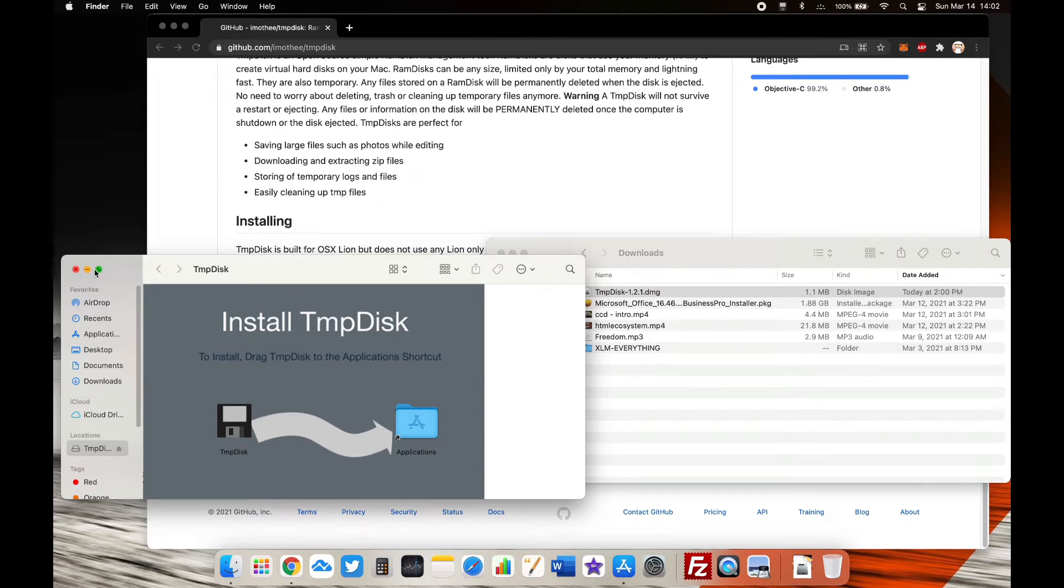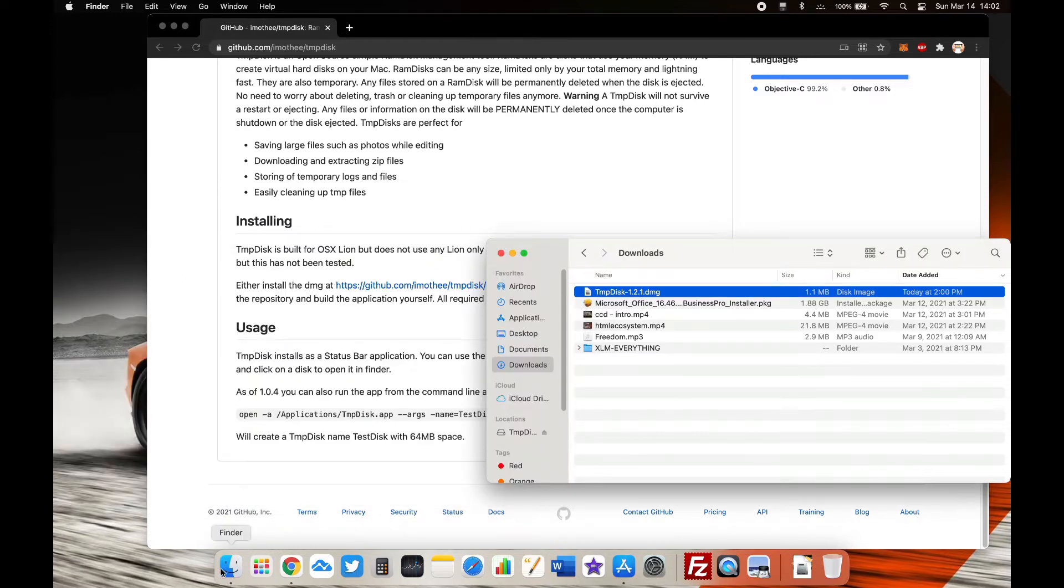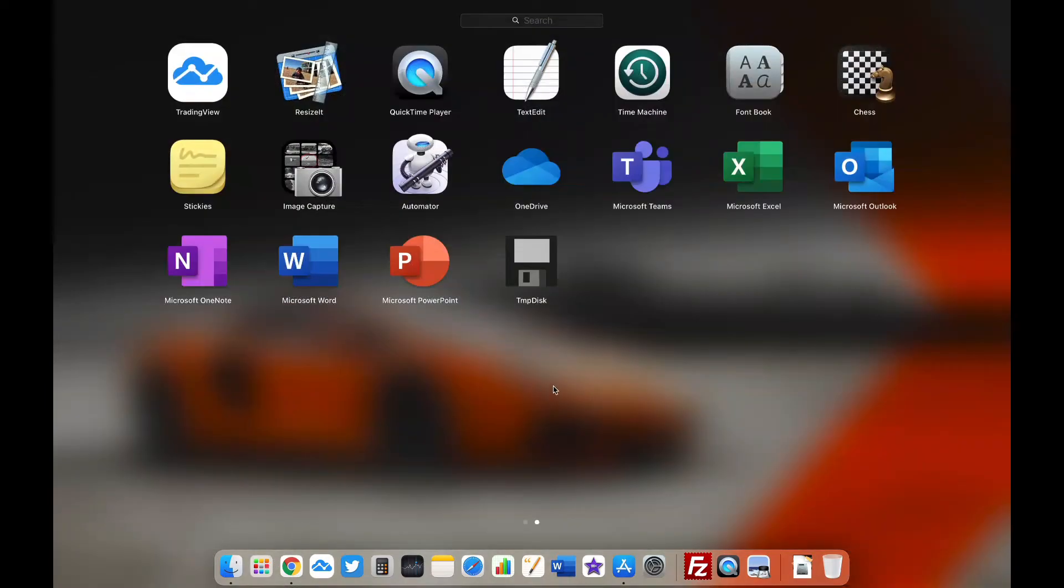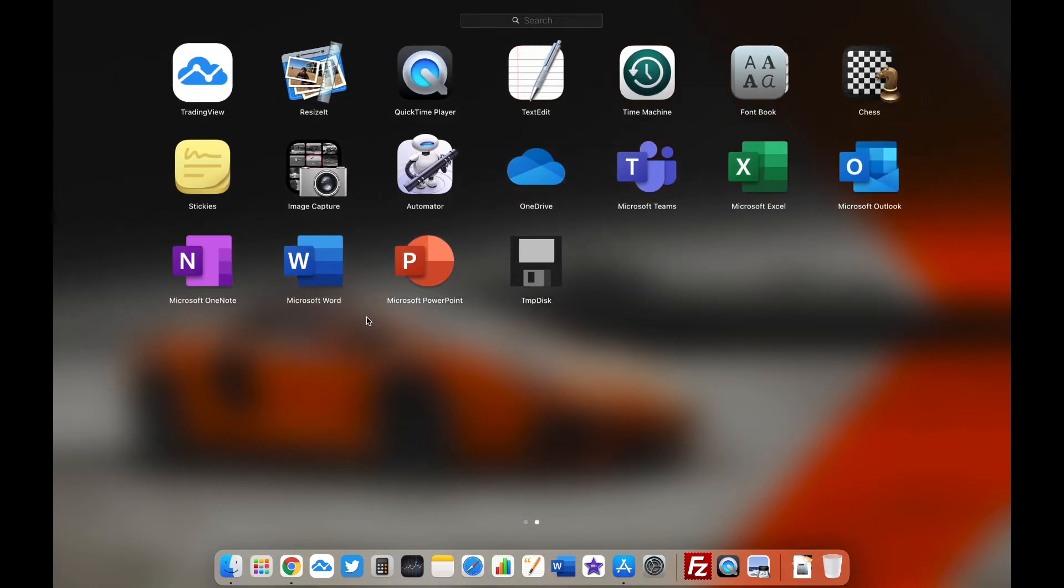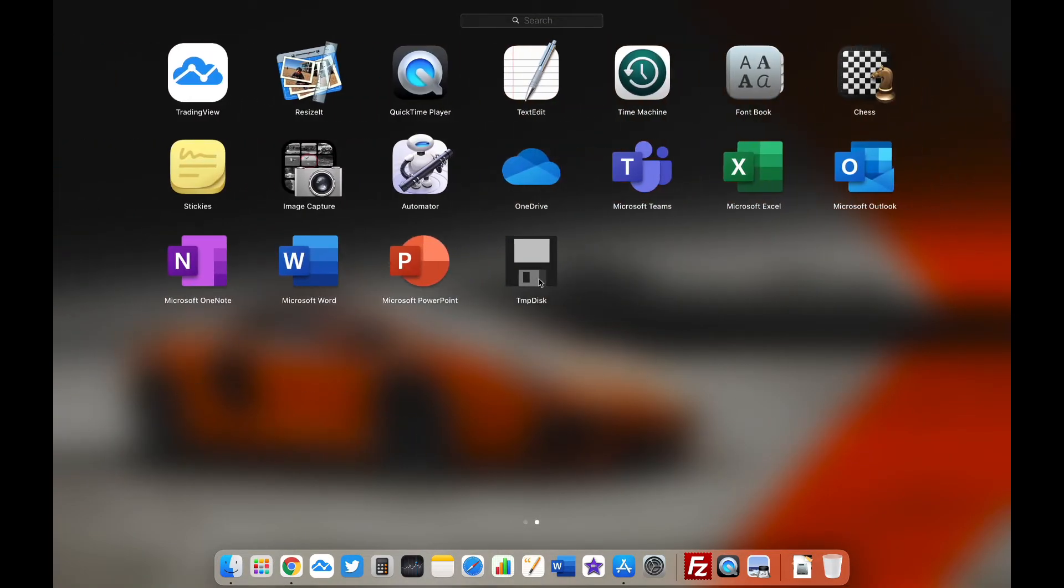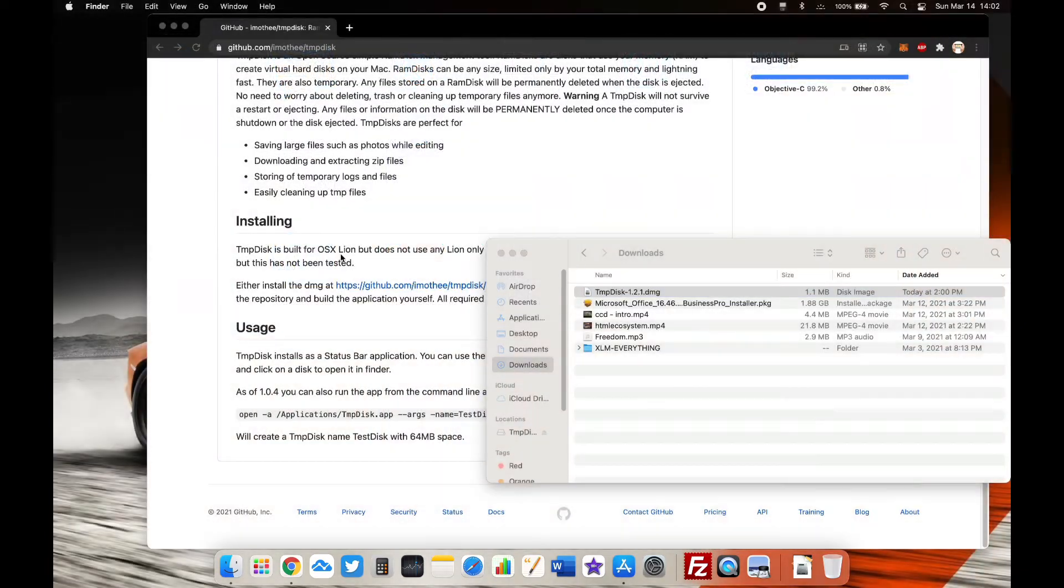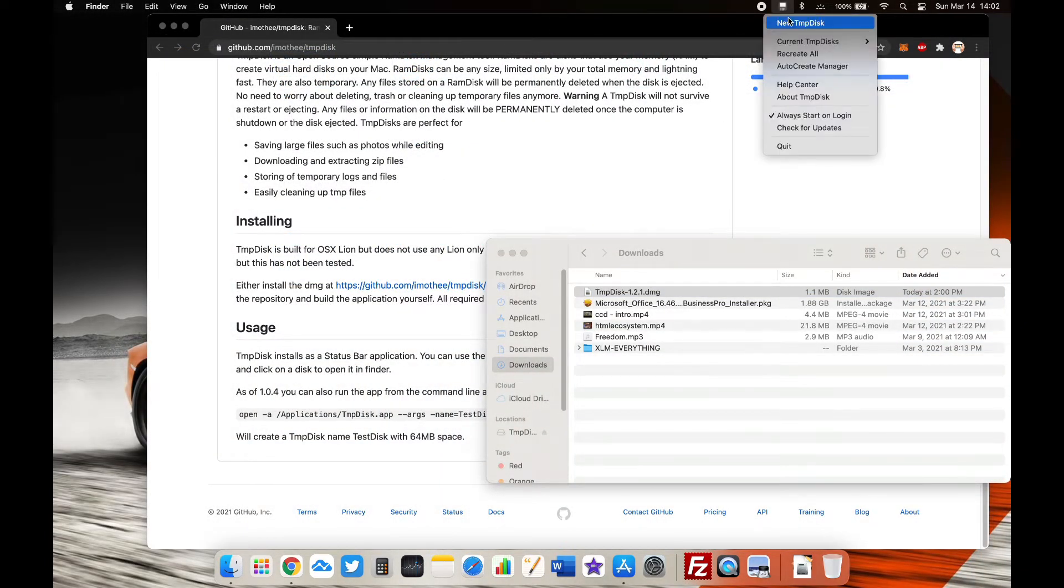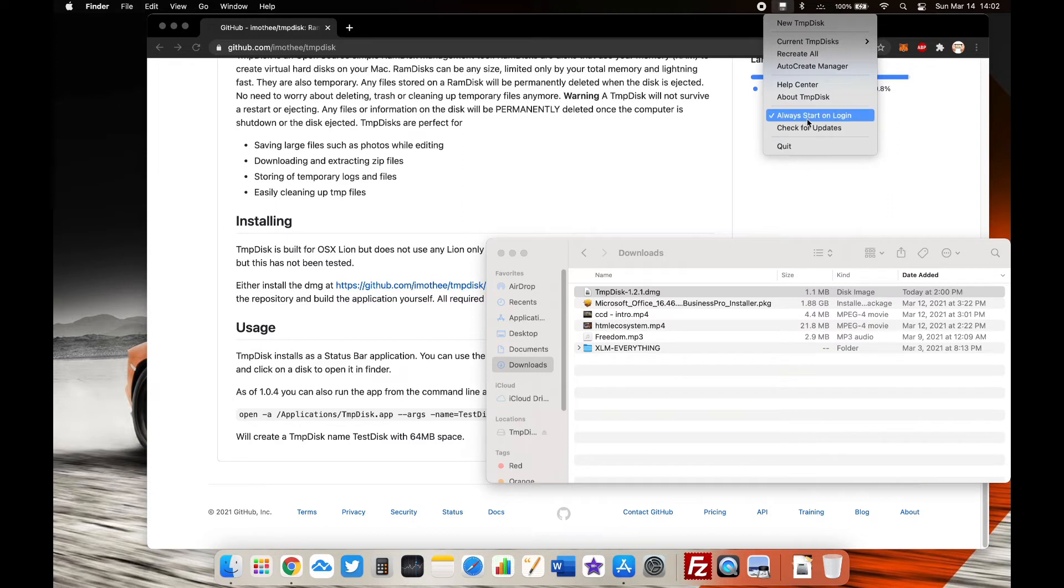Once installed, you'll find it in Launchpad. Click on it and it will appear in your taskbar. Then click on it and select 'Create New Temp Disk'.